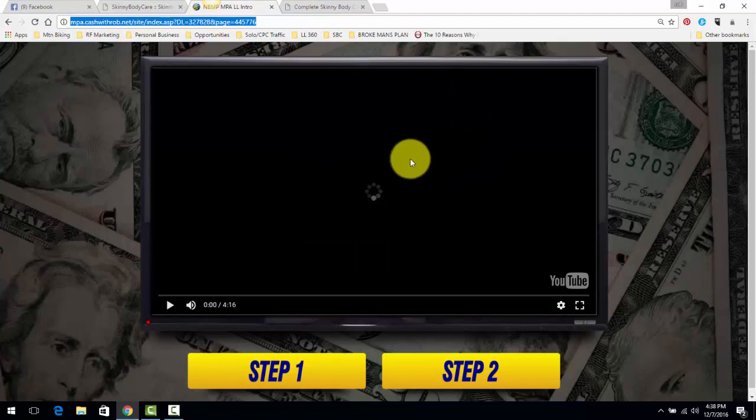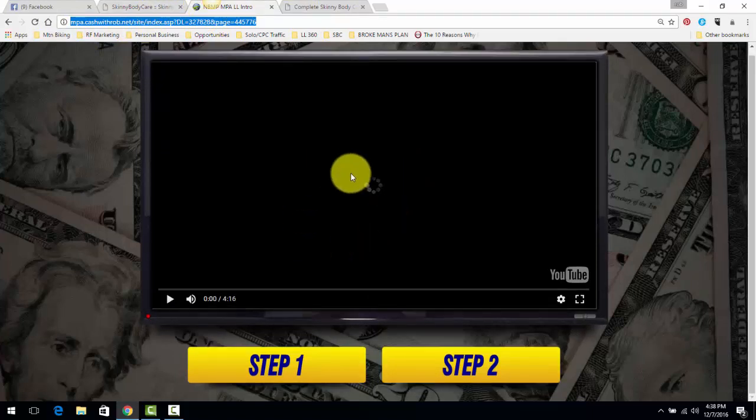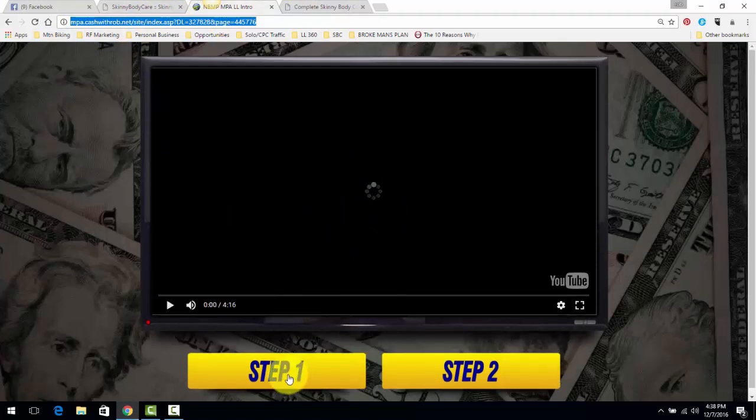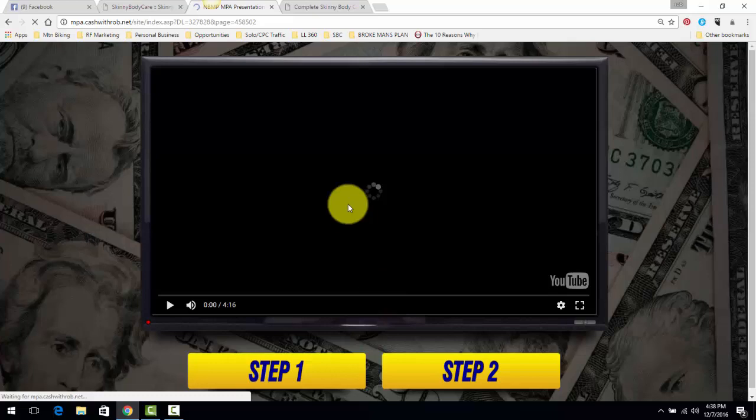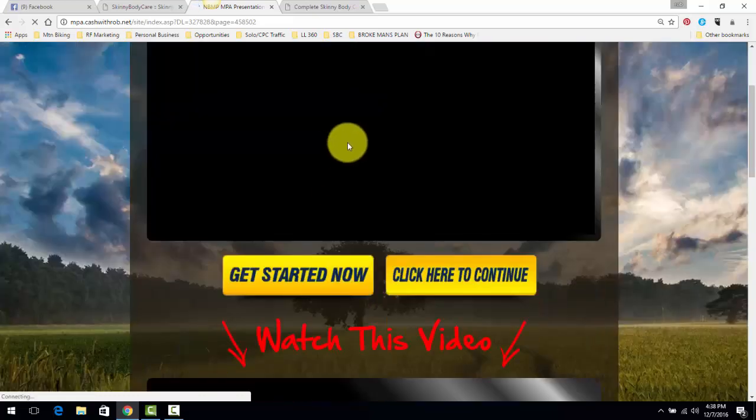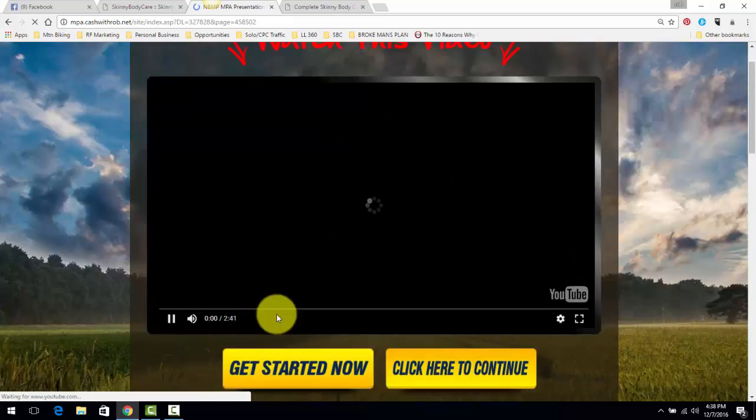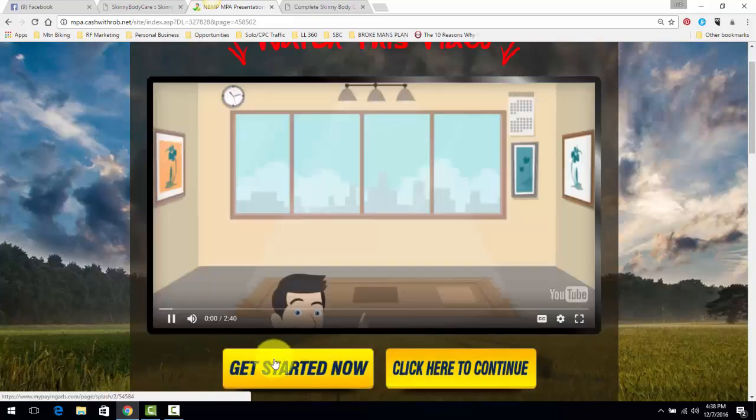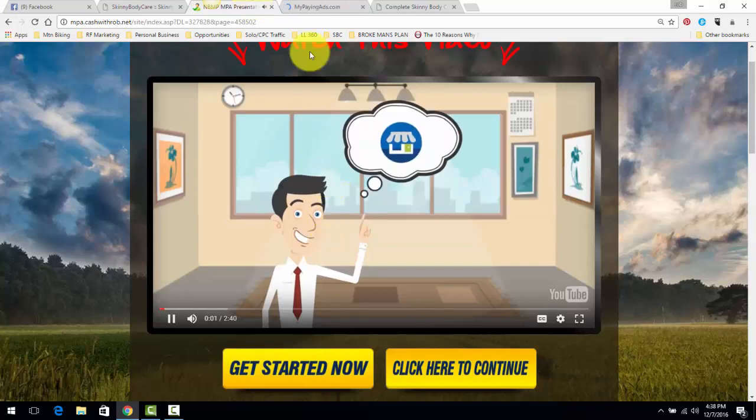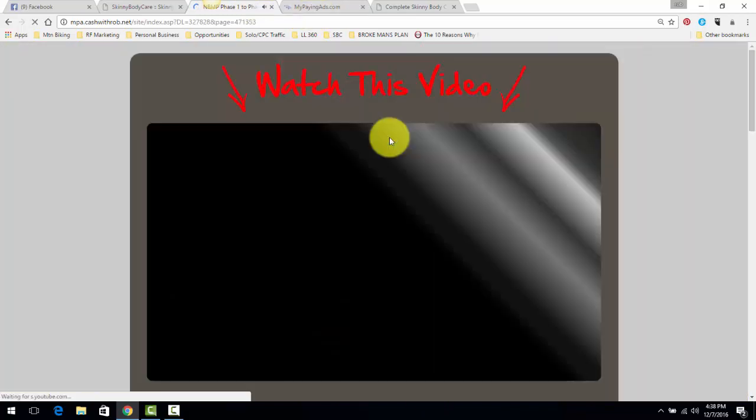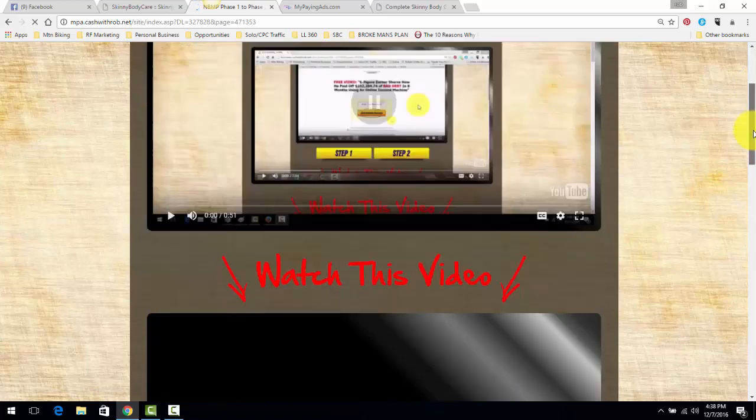You come here, you watch the video, I'm not going to wait for it to load. You click all the buttons, step one, step two, you watch the different presentations, you join the different programs, you click here to continue. And it's the same thing.